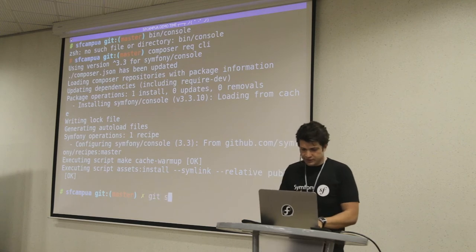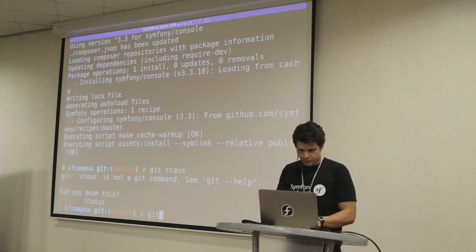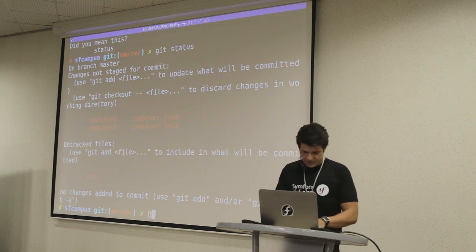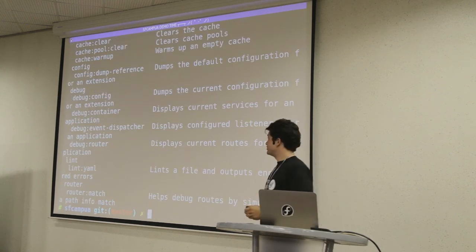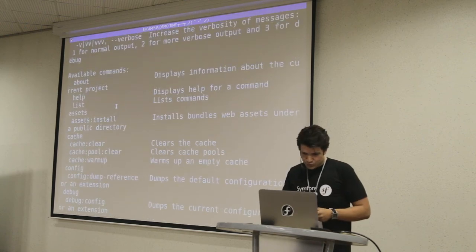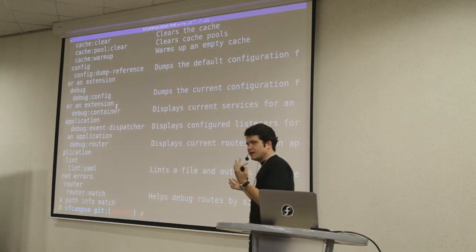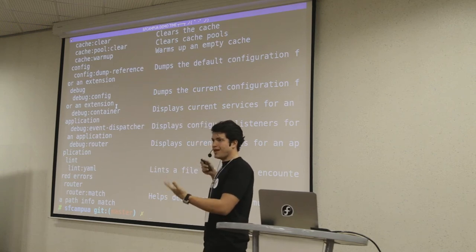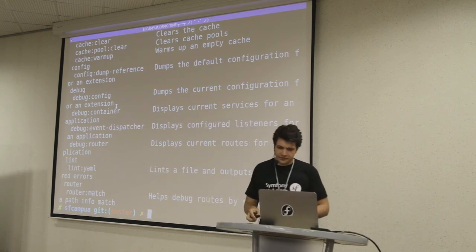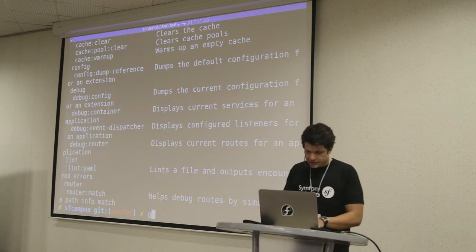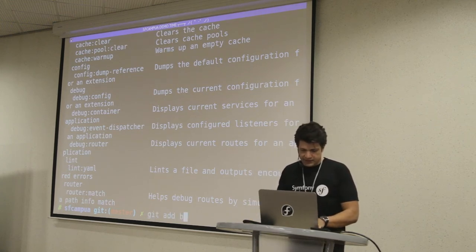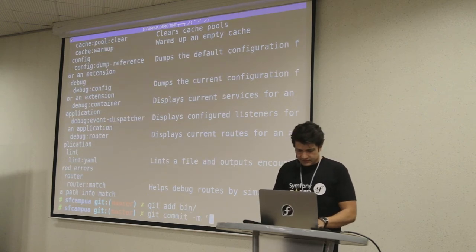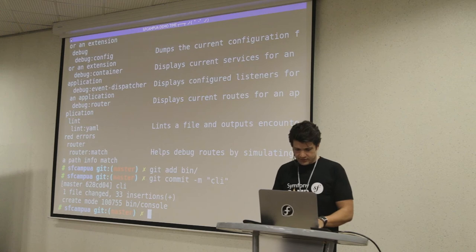If we do git status, we see now the bin directory back. Our dear bin/console is now working. With a simple composer require using an alias, I was able to install and configure my Symfony Console. Let's add this to our git and commit - CLI installed.